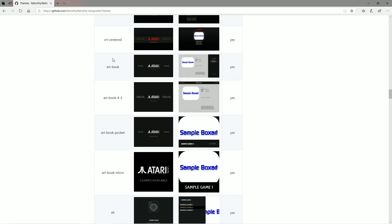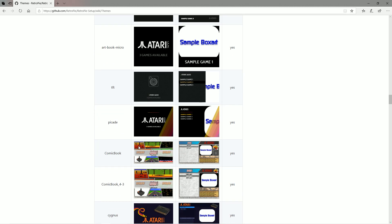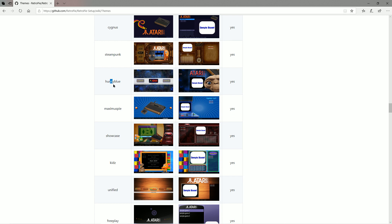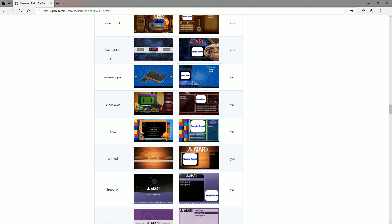Then you have your CRTs, Artbook, Artbook 4:3 ratio. Some of these will look better depending on your aspect ratio — especially if you have a 4:3, some themes are more meant for you. Comic Book was a really popular one — people were really excited about when it first came out. Then we have Hursty Blue. The cool thing about Hursty Blue was it was part of the Motion Blue, which was a really slick base image created by David Marty. Showcase was another big one.